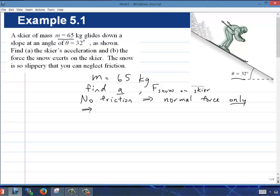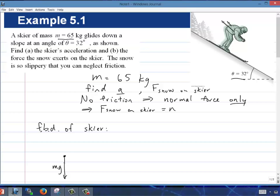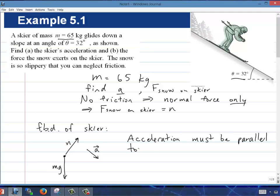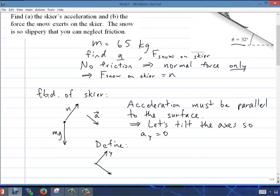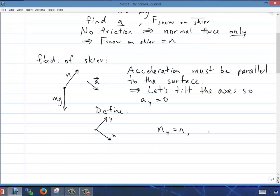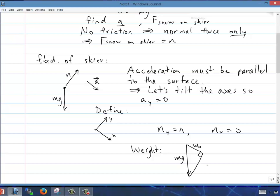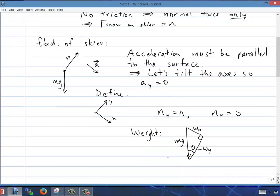Let's draw a free body diagram of the skier. There's gravity acting down (mg) and the normal force acting perpendicular to the slope — that's it. The acceleration must be parallel to the slope, so we tilt our axes so that acceleration is in the x-direction only, meaning A_y equals 0. The normal force is purely in y, so its x-component is 0. For the weight, the x-component is mg sine theta and the negative y-component is mg cosine theta.